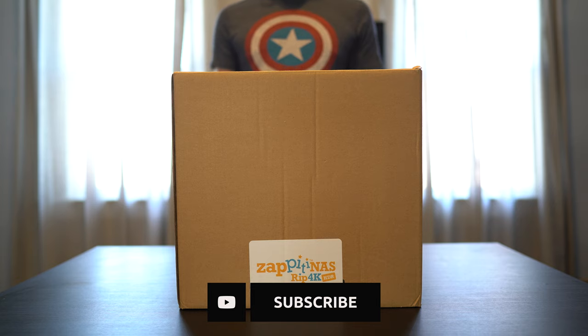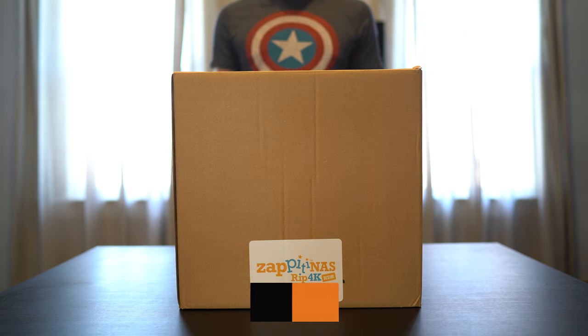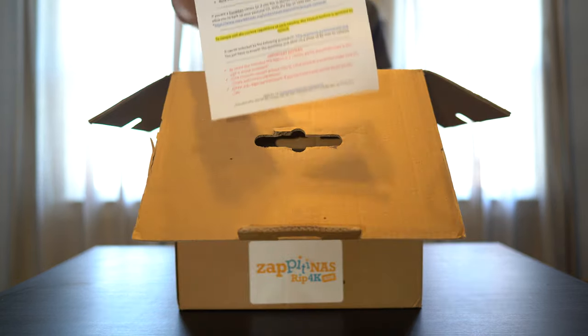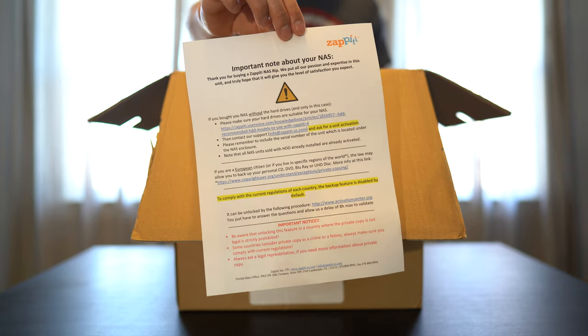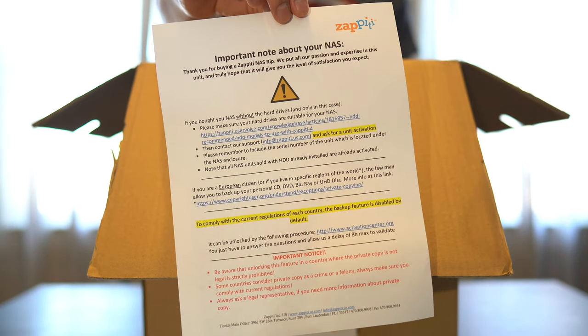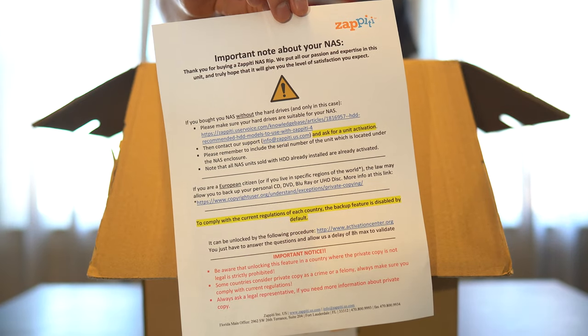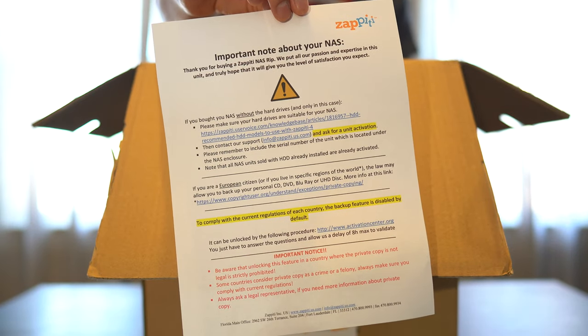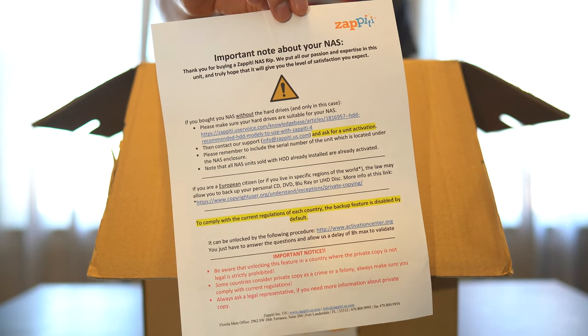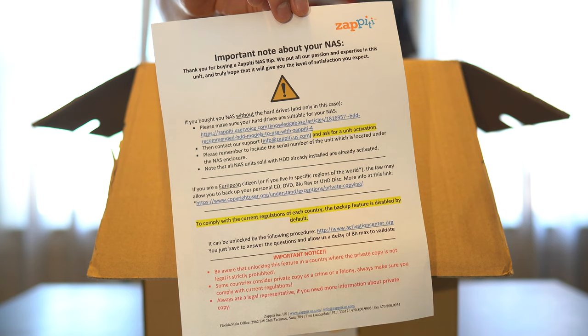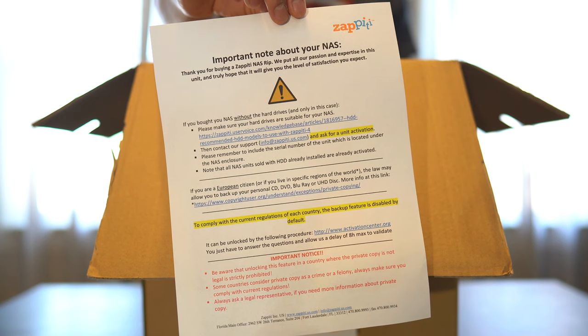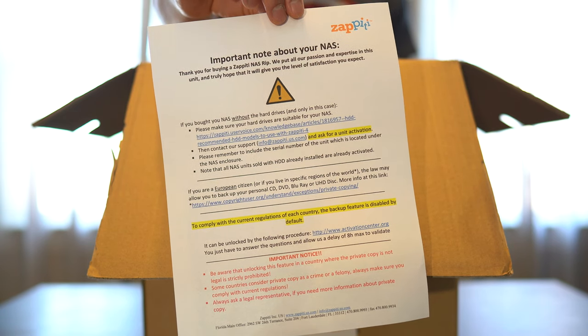Alright, let's get this unboxed and see what we get inside. Here's a little sheet explaining some of the consequences of backing up your media, and that you'll have to activate the unit before backing anything up.